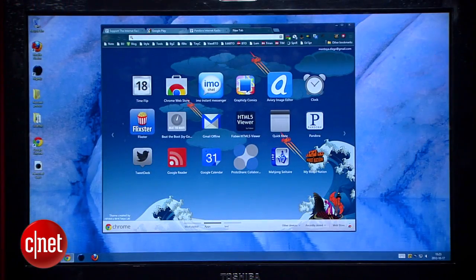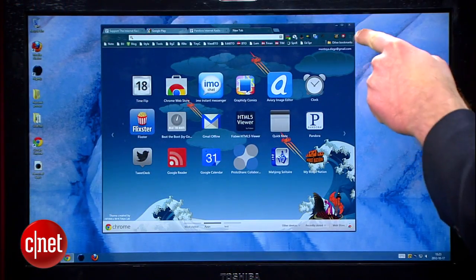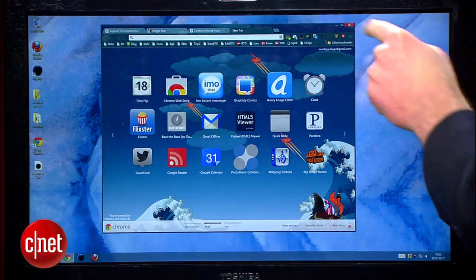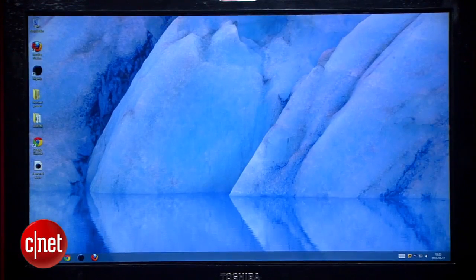So here we are on the desktop, and if we close all the windows that are open, it's apparent that this looks a lot like Windows 7, but where do we go from here?